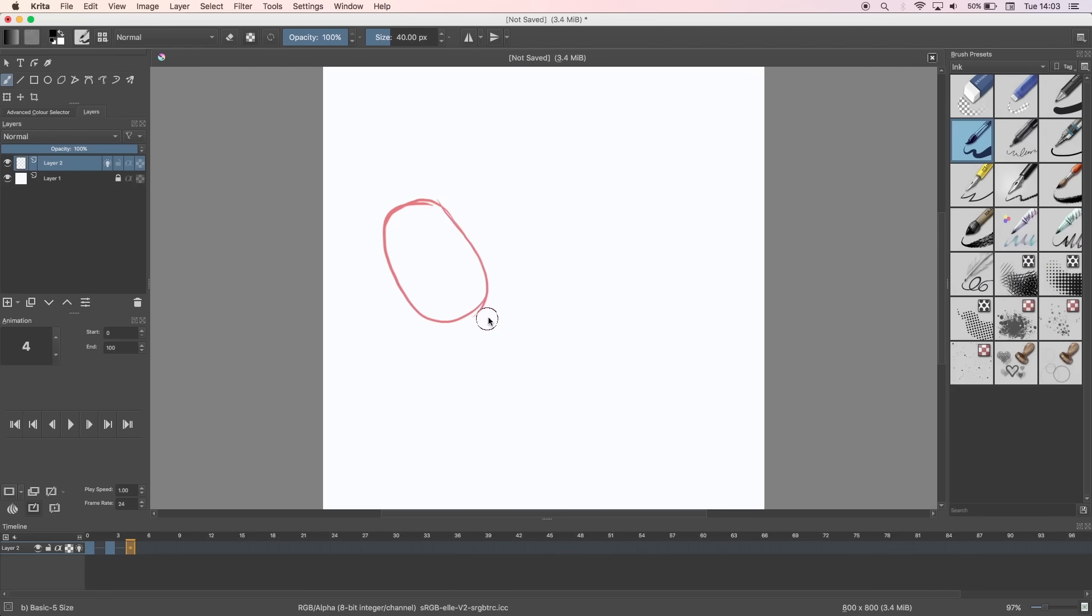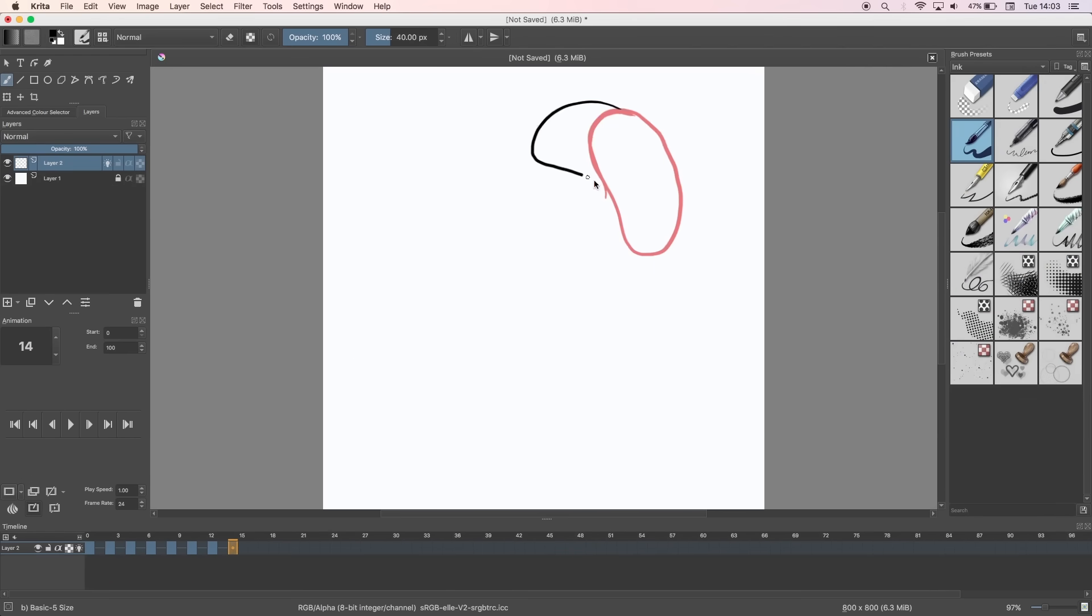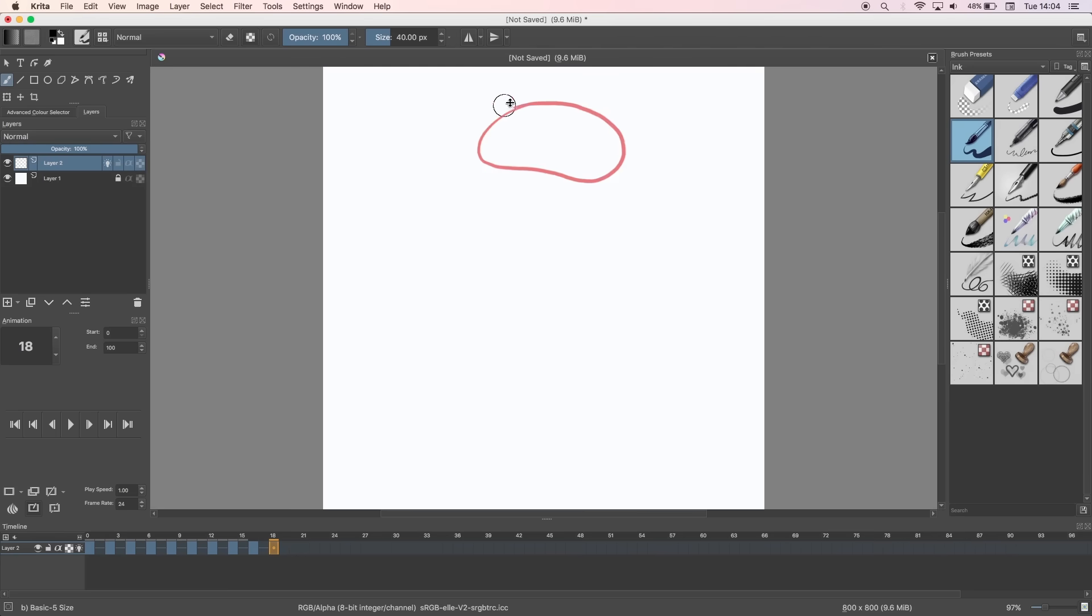However as Krita is an open source program and relies on donations to fund improvements and fixes to the software, new versions may be a little buggy until they can be updated.